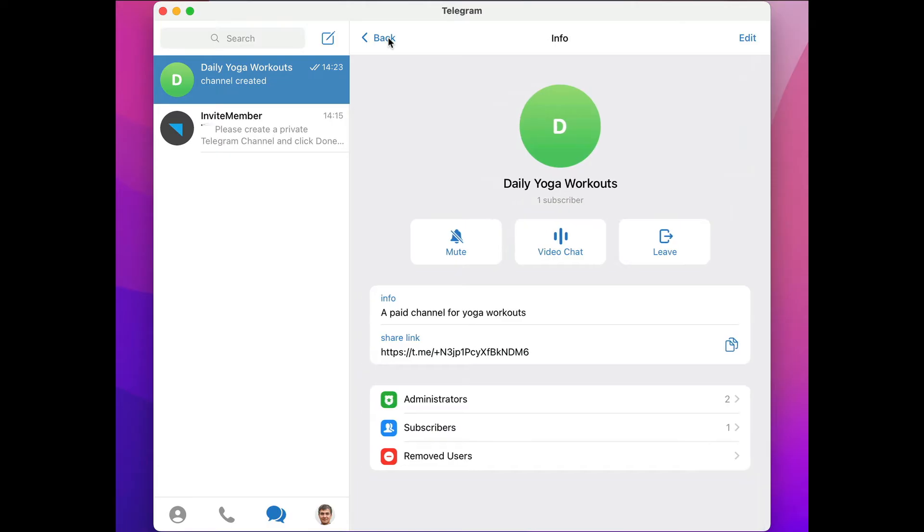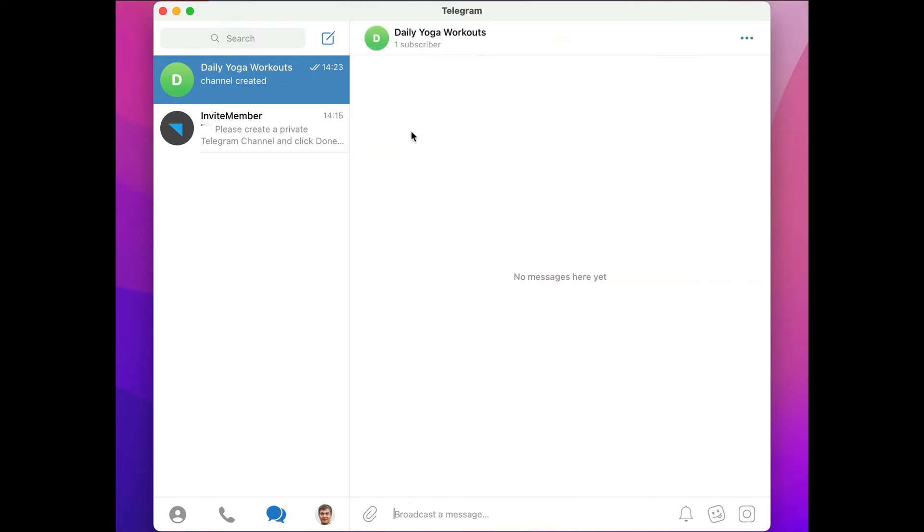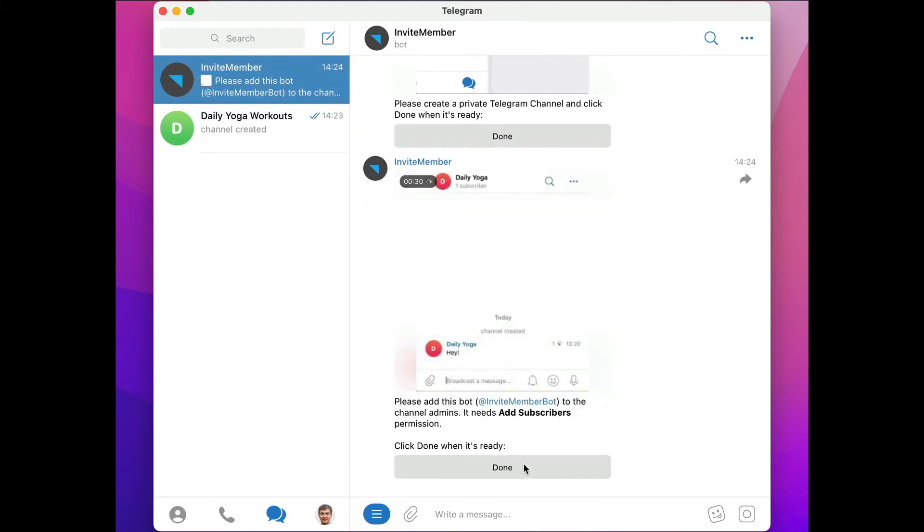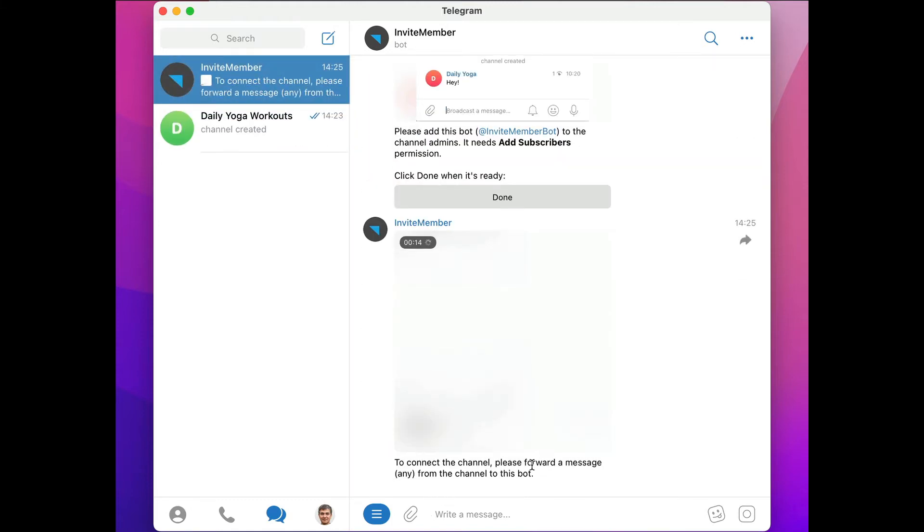Now we can navigate back to the bot and click Done. We've already added the bot to the admin, so click Done again.